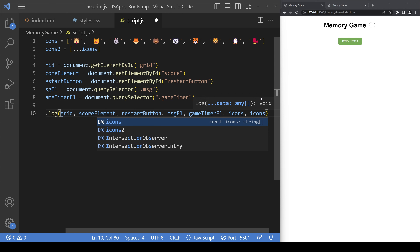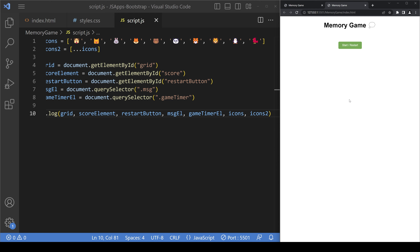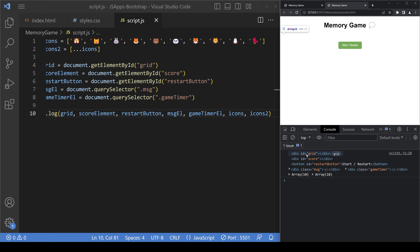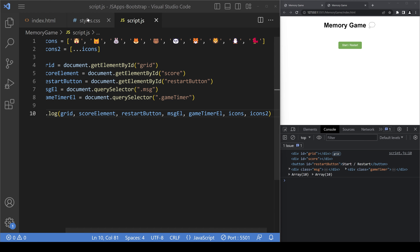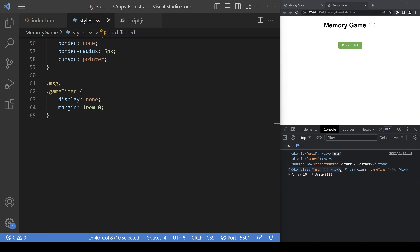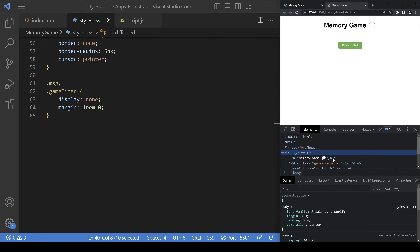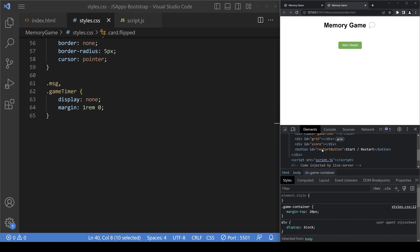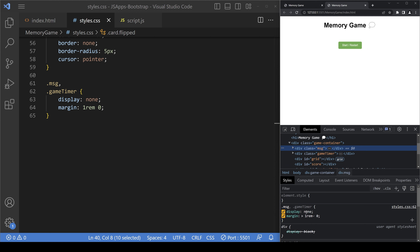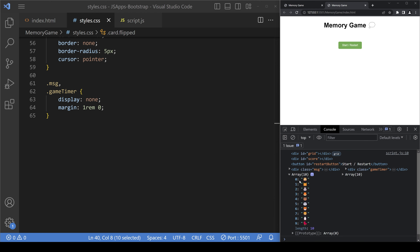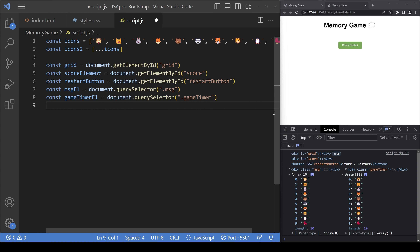Let's verify in the browser using Live Server. The grid element is selected correctly — it's empty for now, showing a width of 400 but a height of 0 since no cards have been added yet. The score element is there, the reset button is visible, and the message and game timer elements are present in the DOM but hidden due to display:none in the CSS. Both the icons and icons2 arrays are confirmed to be identical copies.